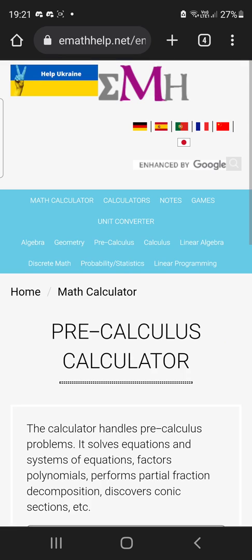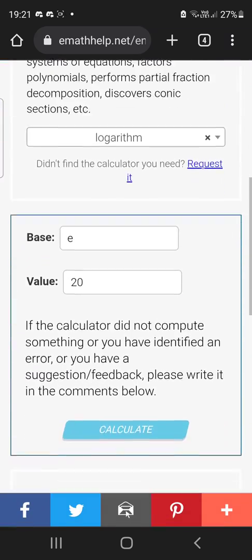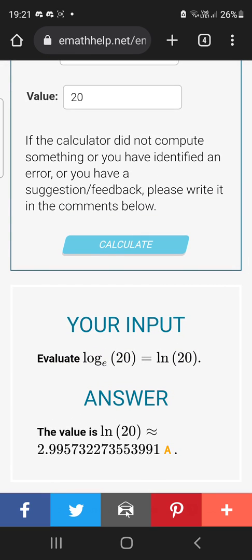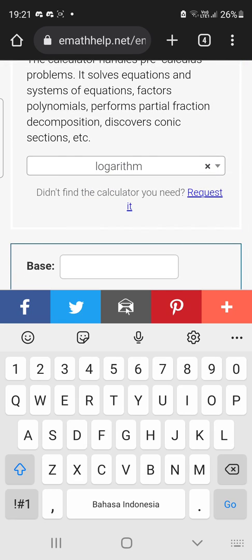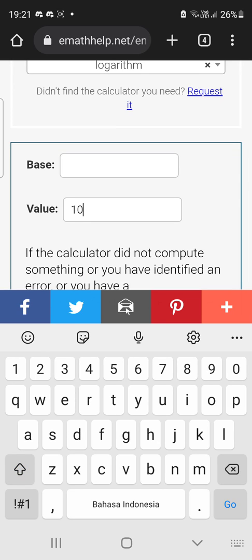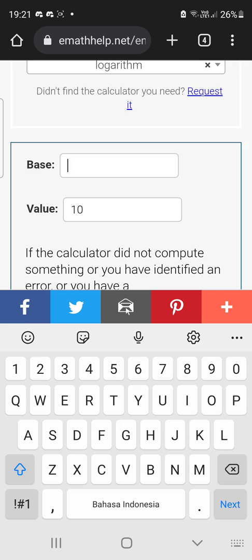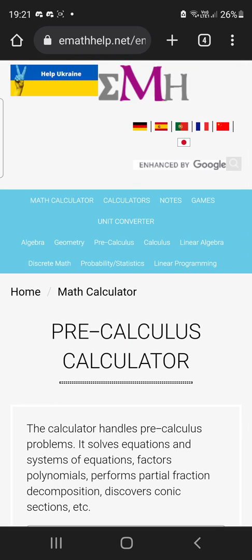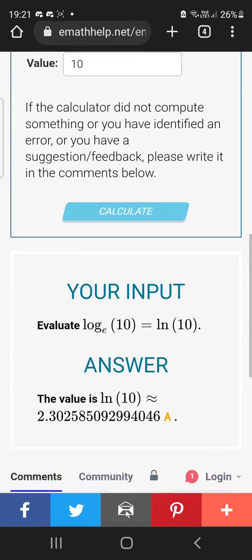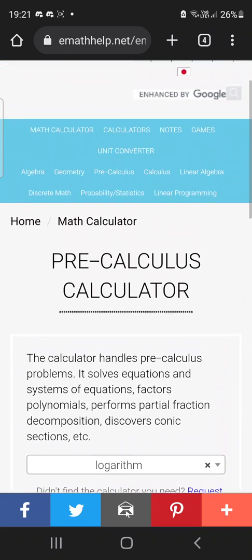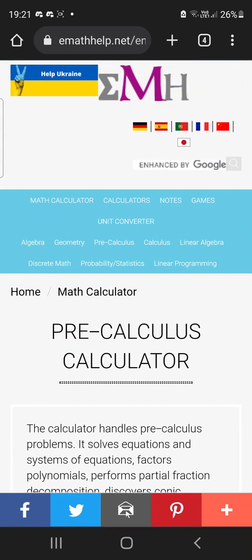Let's also try logarithms. Log is basically the same as ln, but let's try log base 10 of e, which gives approximately 2.3-something. And that's the pre-calc section.